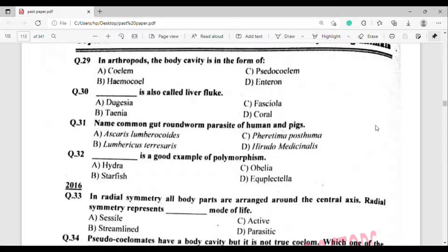Question number 30: Which organism is also called liver fluke? The correct answer is option Charlie — Fasciola.